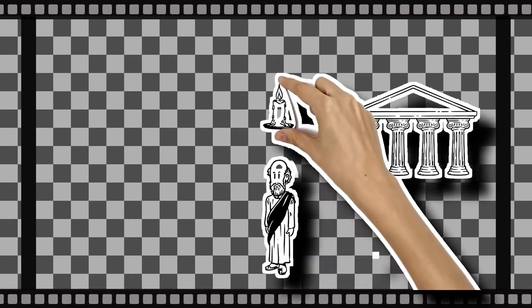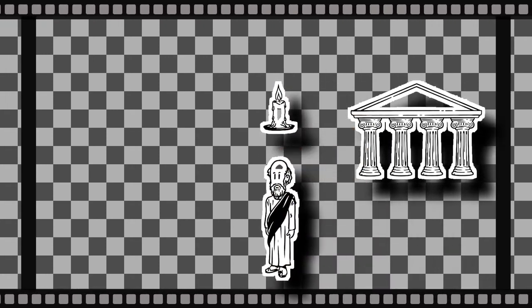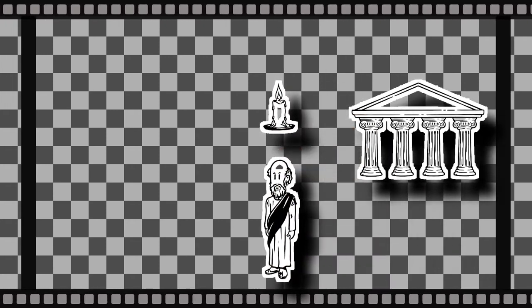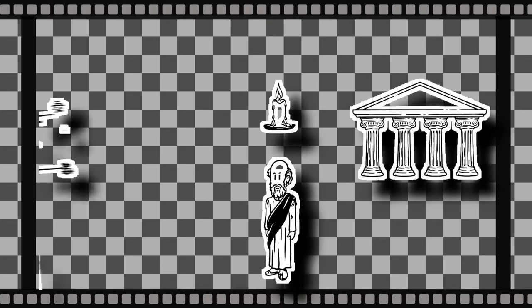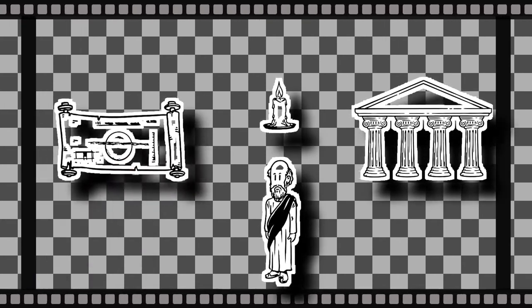Over 2000 years ago in ancient Greece, the mathematician Archimedes came up with an explanation so good, it eventually became known as the Archimedes Principle.